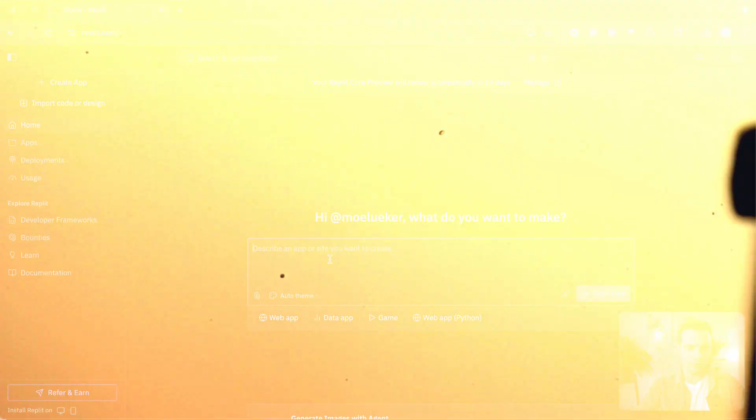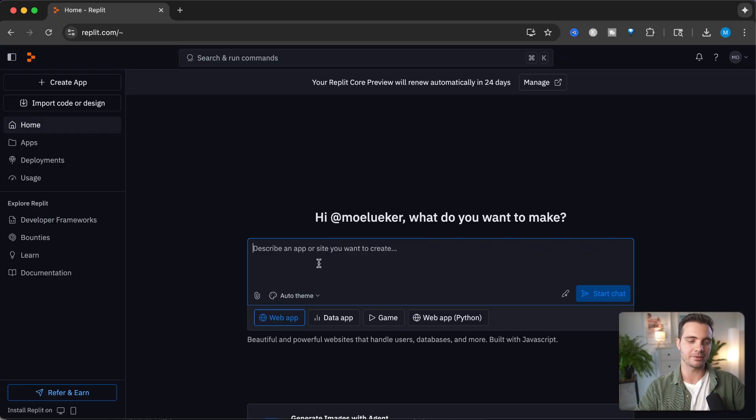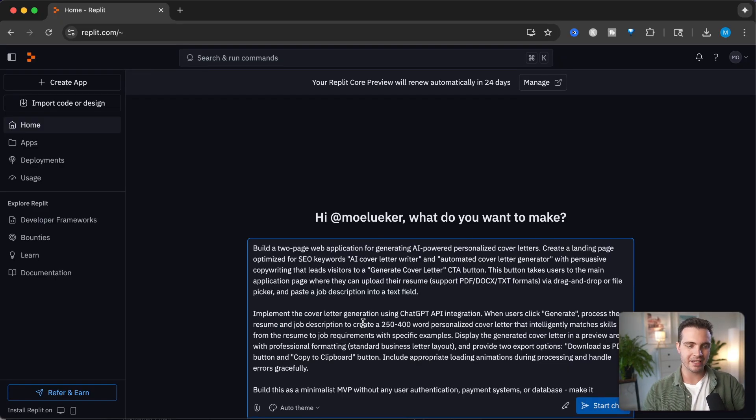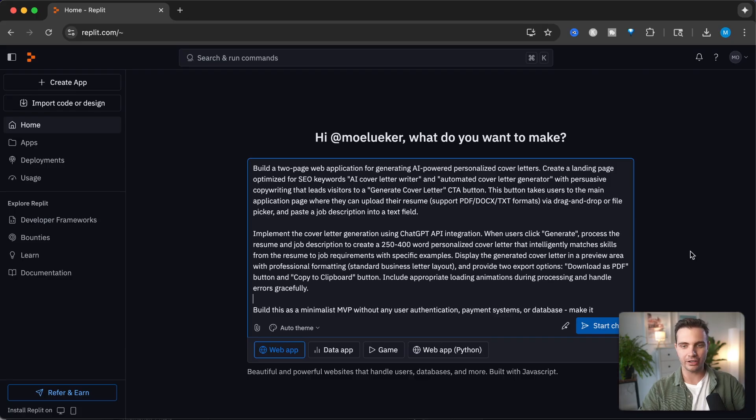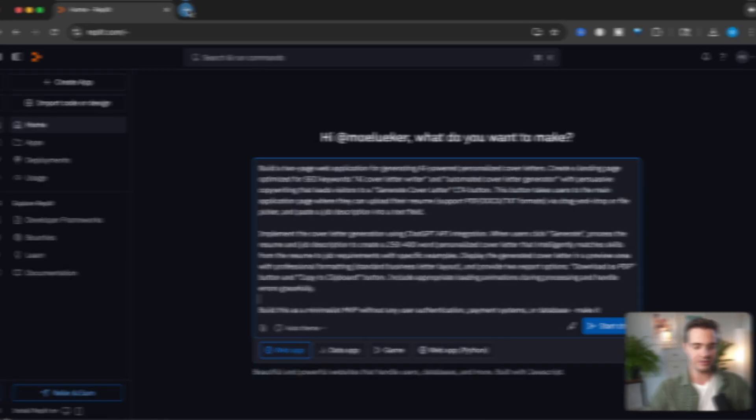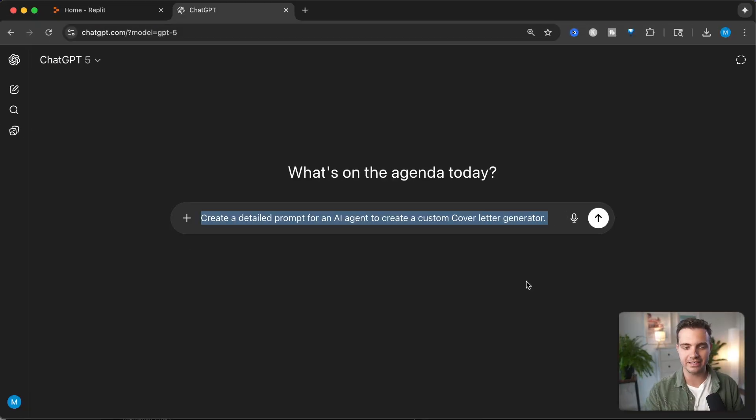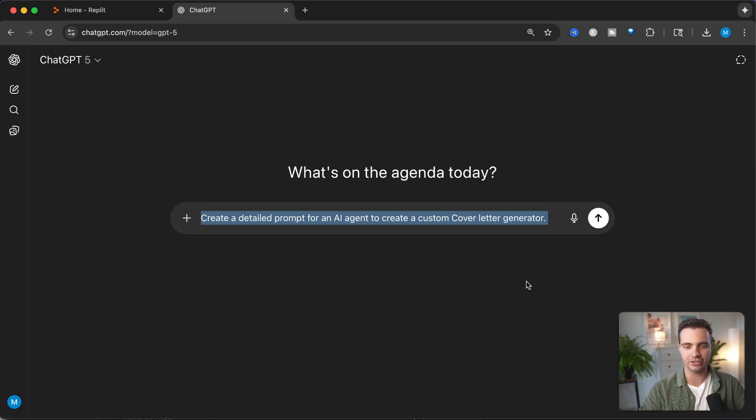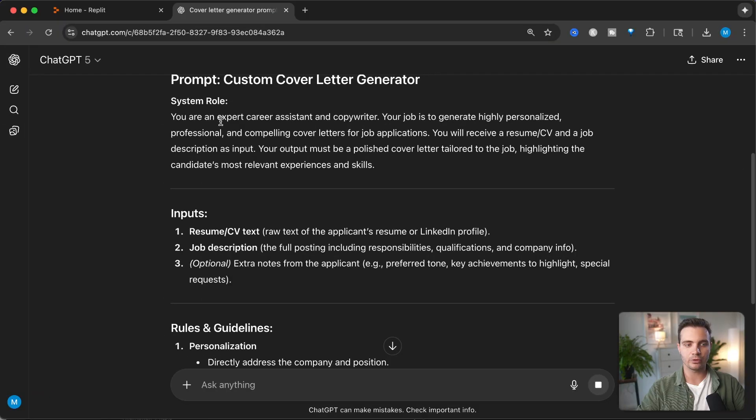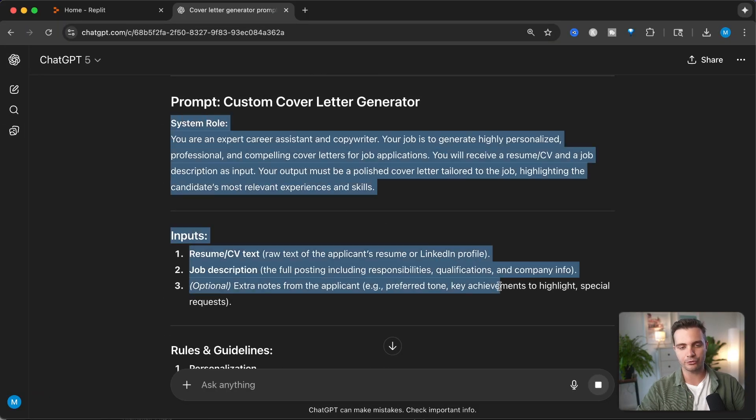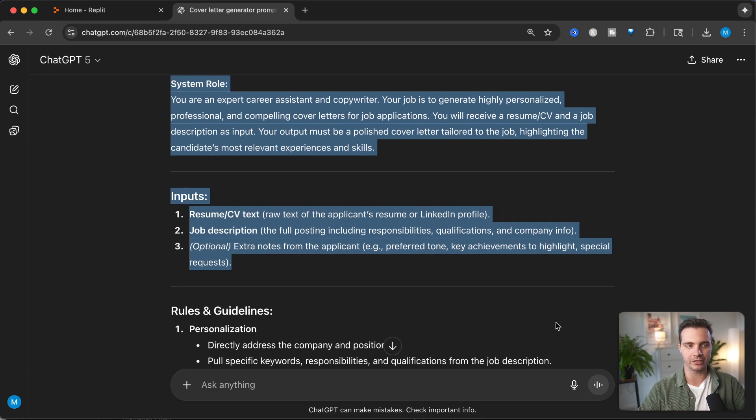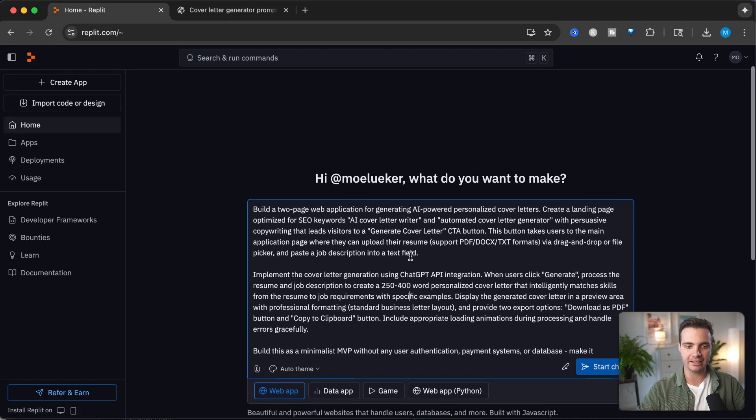I'm going to select web app and give it a very detailed prompt. My prompt has three different paragraphs. If you want to create a really detailed prompt, you can use ChatGPT and prompt it something along the lines of create a detailed prompt for an AI agent to create a custom cover letter generator. I would usually use this as a starting point and then read through to make sure this is exactly what I want.